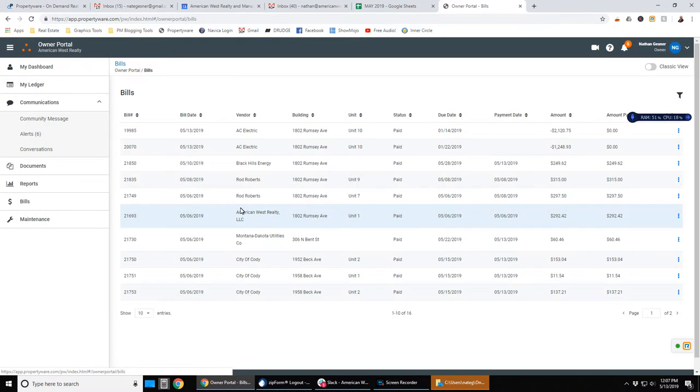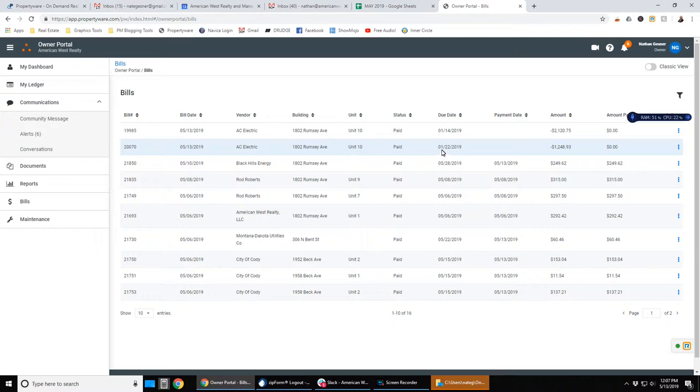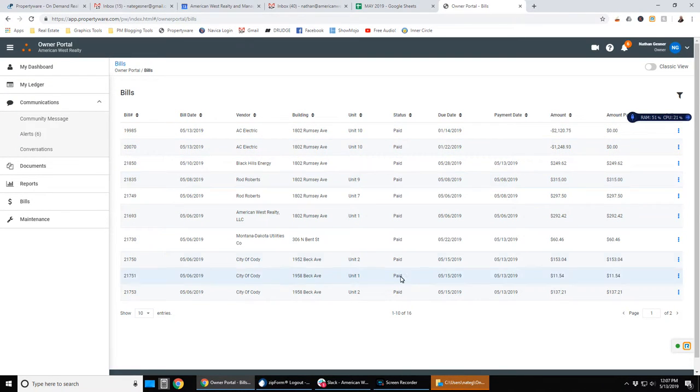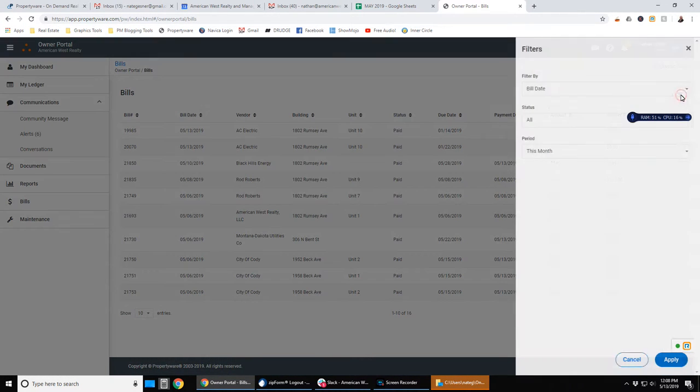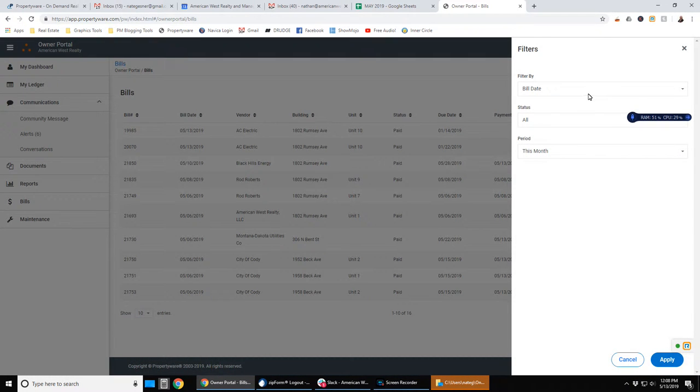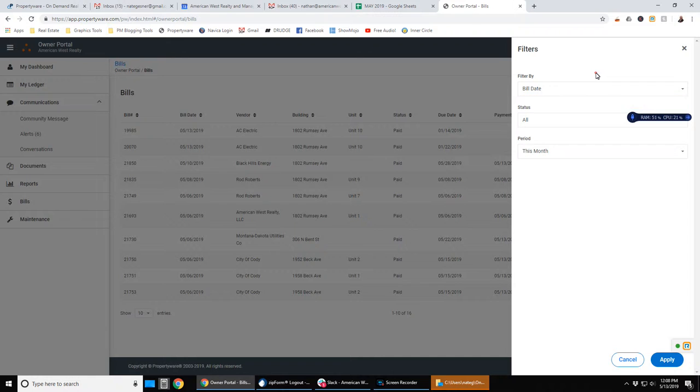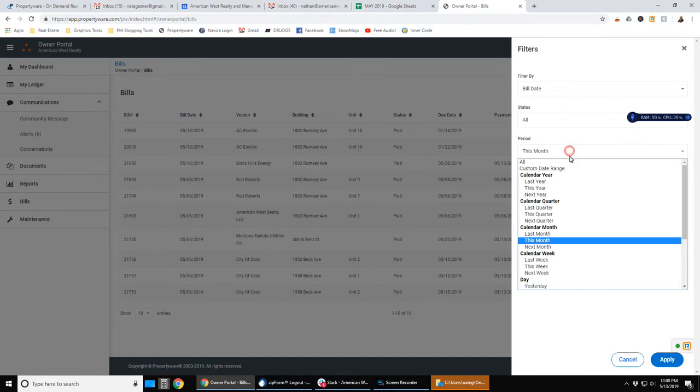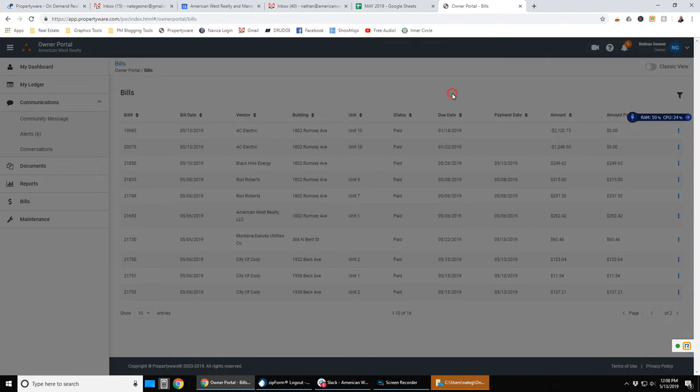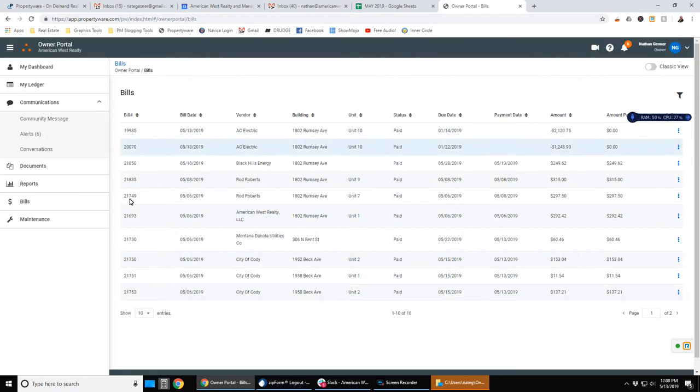And we have bills. Again, this will show you, in this case, we're looking at paid bills. If you want to change what you're looking at, you would go to this filter symbol. And you can filter it by bill date or payment date, has been paid or unpaid, and then your time period. And that will change what you're seeing on this screen.